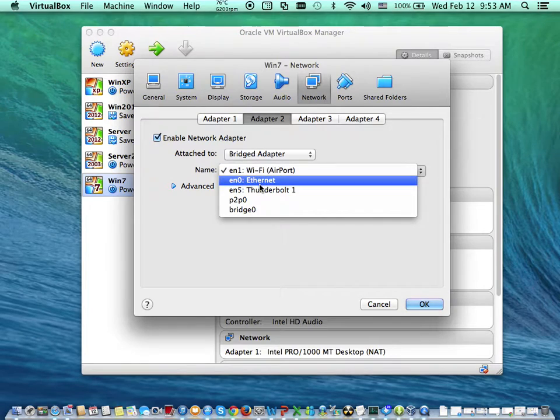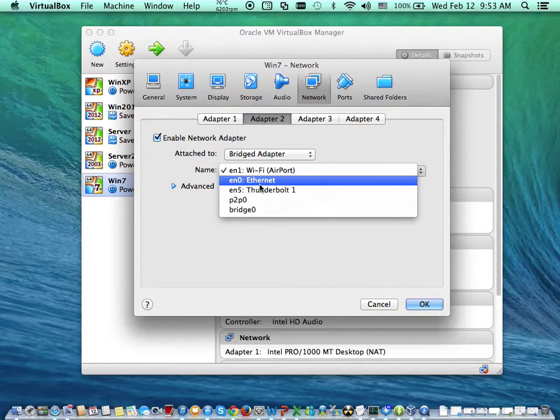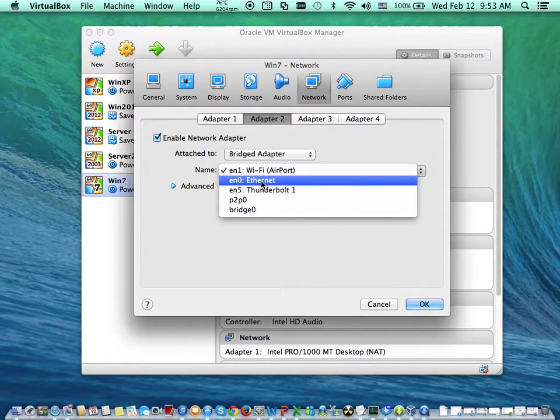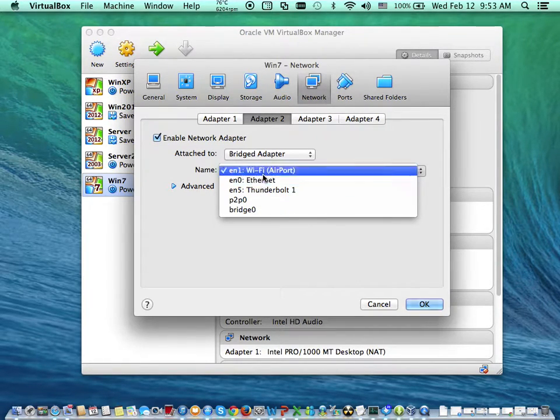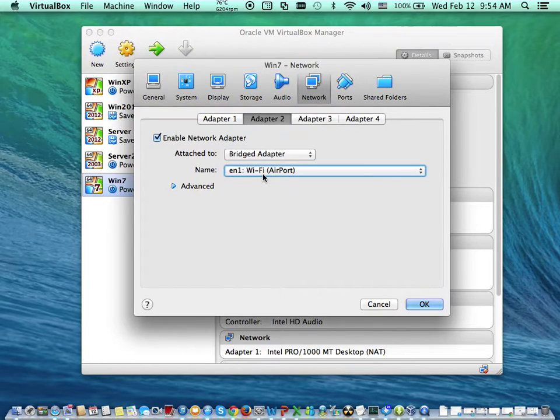Remember, if I'm on the LAN, if I'm using a cable, I will come and select Ethernet. When that is done, we'll go to the storage.